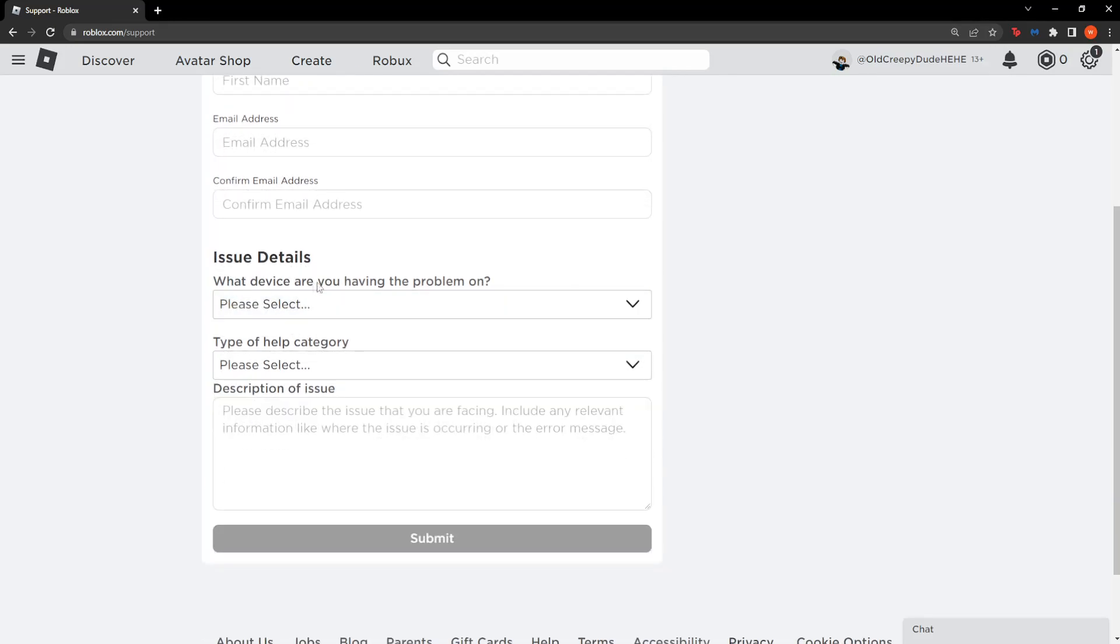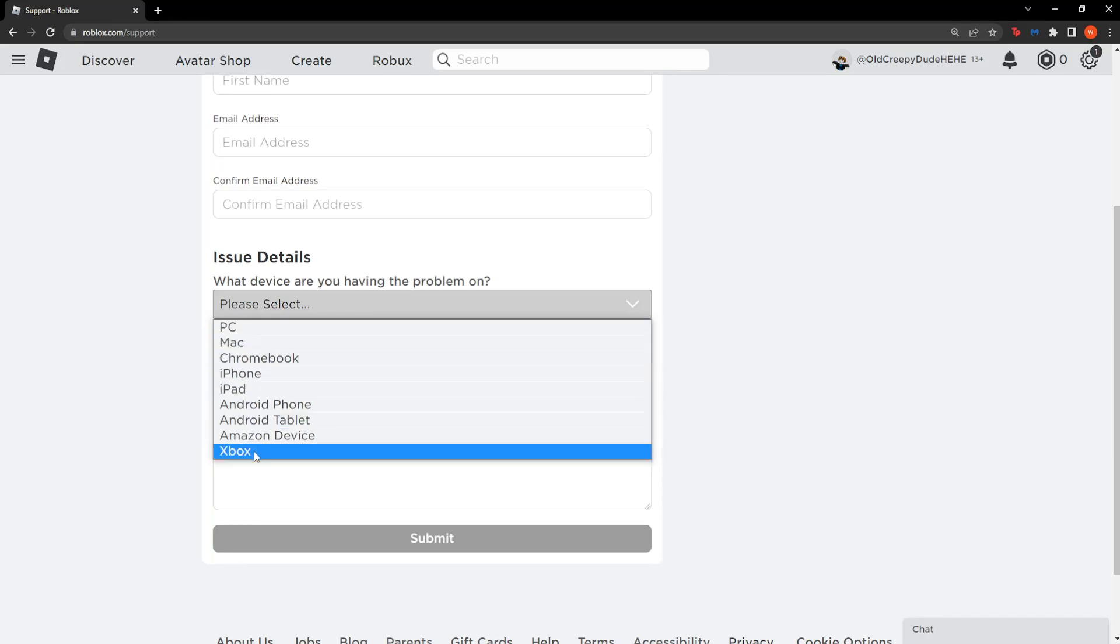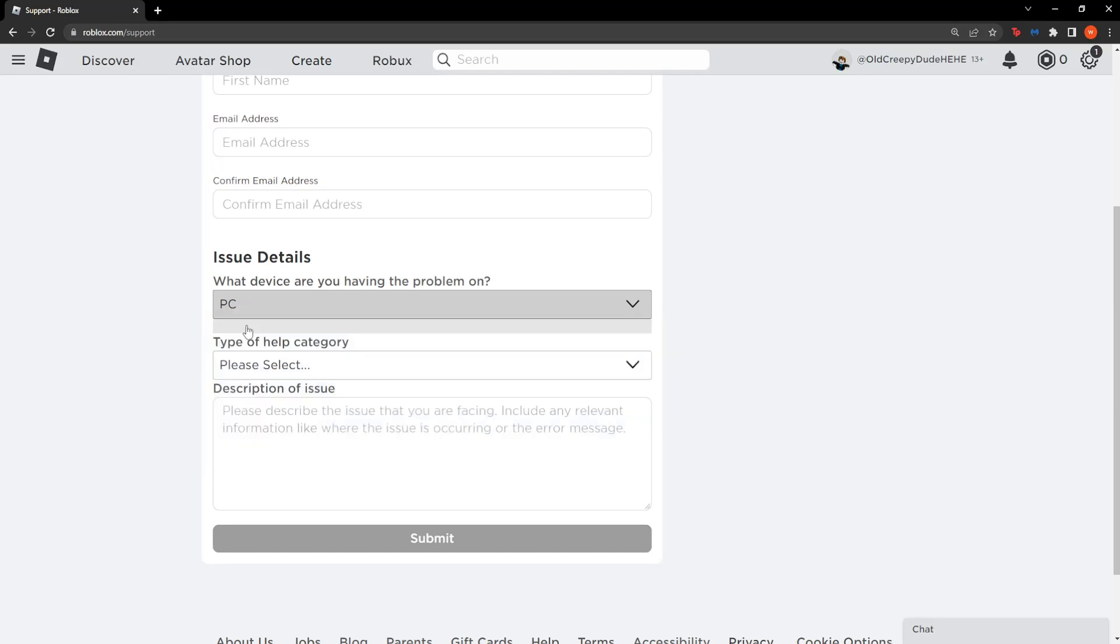Now what device are you having the problem on? Here you want to select the device you use to play Roblox with. So for me it's PC, it could be an iPhone for you, Android phone, whatever you use simply select that.